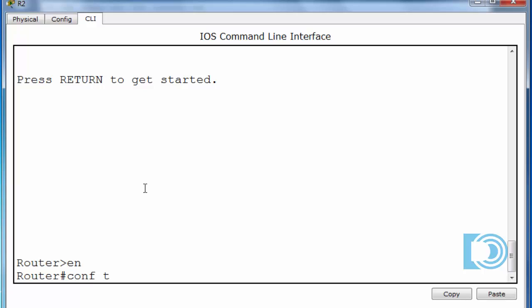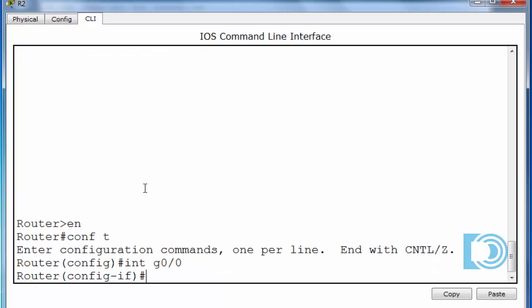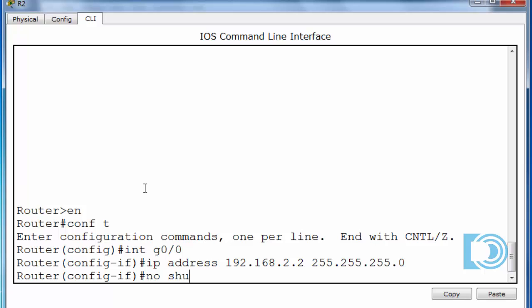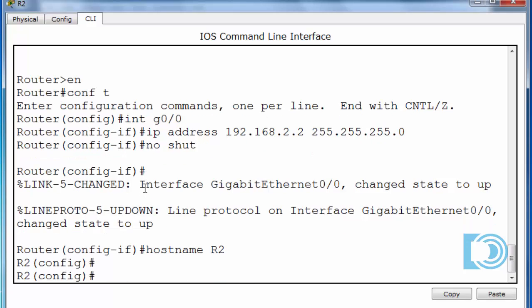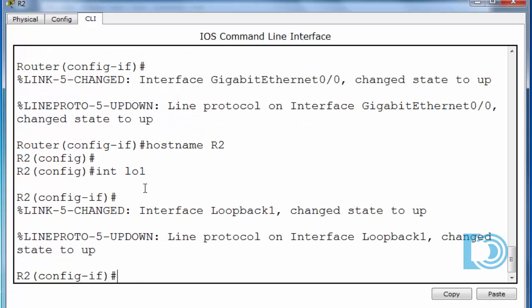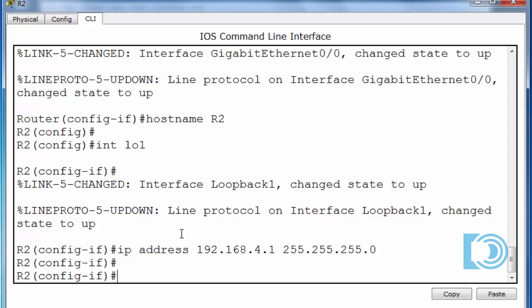We'll start off with that. I'll get to global configuration mode, go into gigabit 0.0 and put in the IP address 192.168.2.2, and the subnet mask, and the no shut command. I forgot to put in the host name, so I'll put in the host name. There we go. And now for interface loopback one. Interface LO1. And this is going to be a four network. So I'll make him the first usable address in the four network, which would be 4.1. And I don't need to do a no shut command because it's a loopback interface and it's already up. So now I have both interfaces configured.